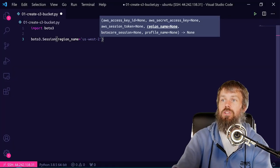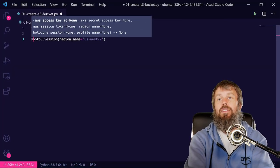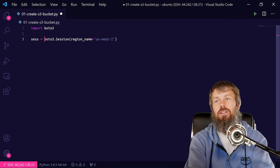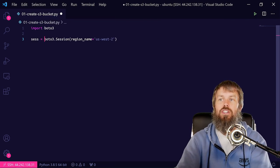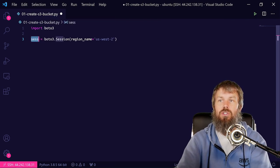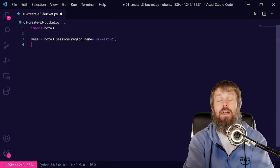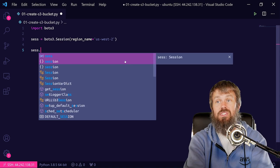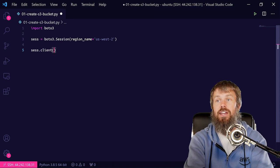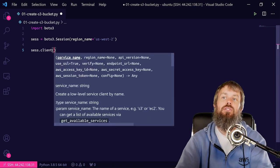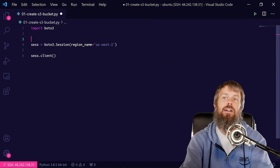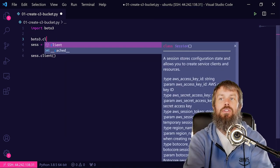So go ahead and just select a region that works for you, and then we're going to assign this Boto3 session object over to a variable called ses, and then we'll use ses.client. So instead of doing Boto3.client, which is certainly valid as well, we'll do ses.client and then S3, and we'll assign that to s3_client.